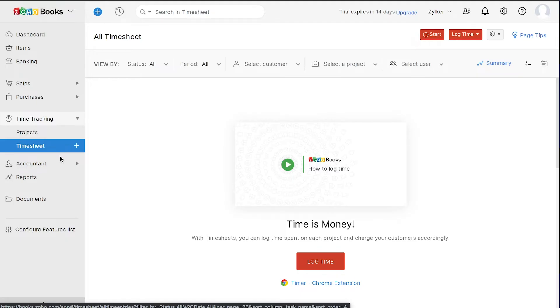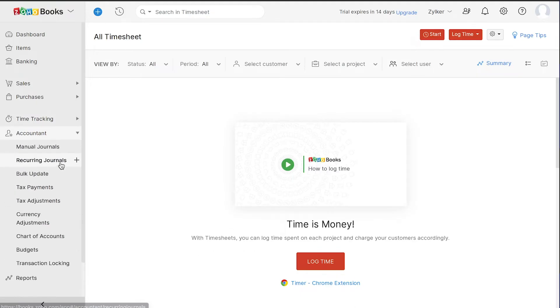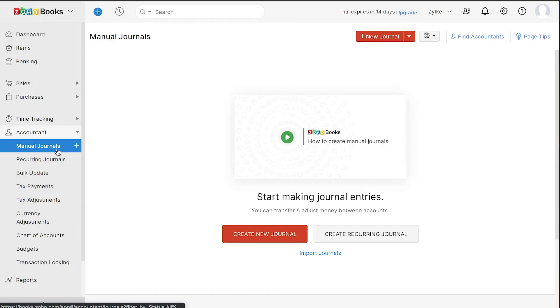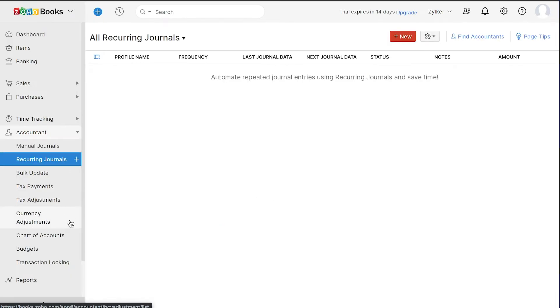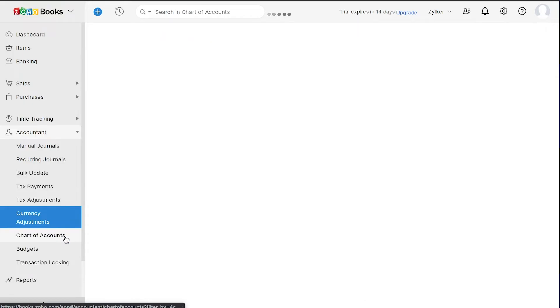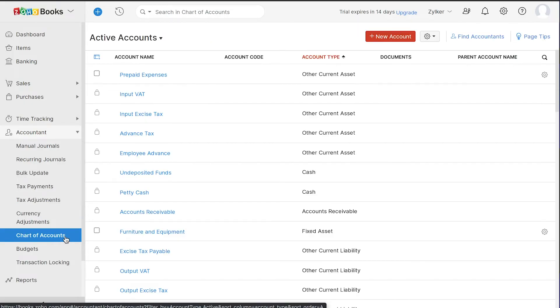In the Accountant module, you can add accounting transactions including your manual journals, recurring journals, make currency adjustments, you can add all your accounts under the chart of accounts and also your budgets.